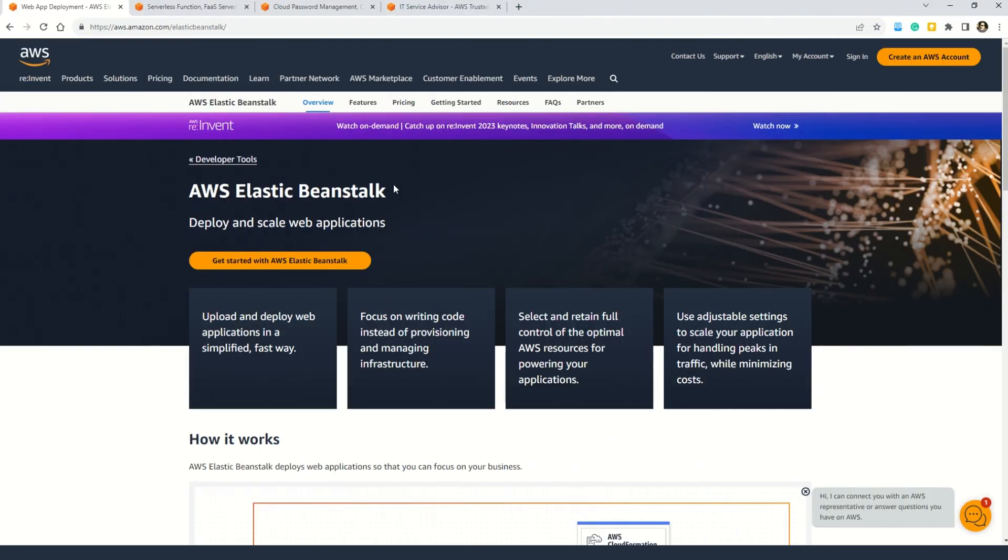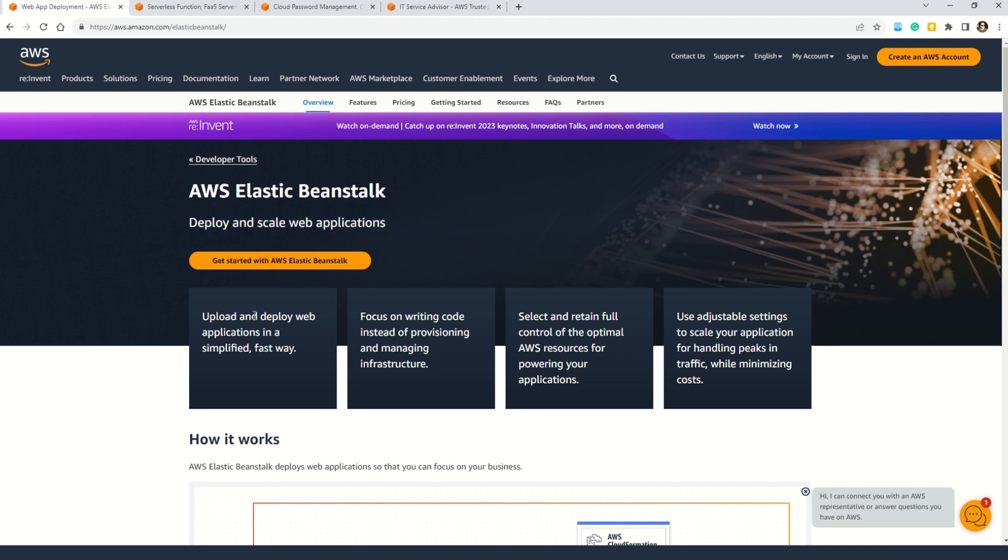So let's understand what is AWS Elastic Beanstalk on this AWS documentation. Here you can see the first line says that it is used to deploy and scale web applications. AWS Elastic Beanstalk is used to upload and deploy web applications in a simplified and fast way. And while you use AWS Elastic Beanstalk, you can actually focus on writing code instead of provisioning and managing infrastructure. And friends, this is a very important point here. You can see that AWS Elastic Beanstalk, while this service takes care of provisioning and managing the infrastructure, you as a developer can focus on writing code.